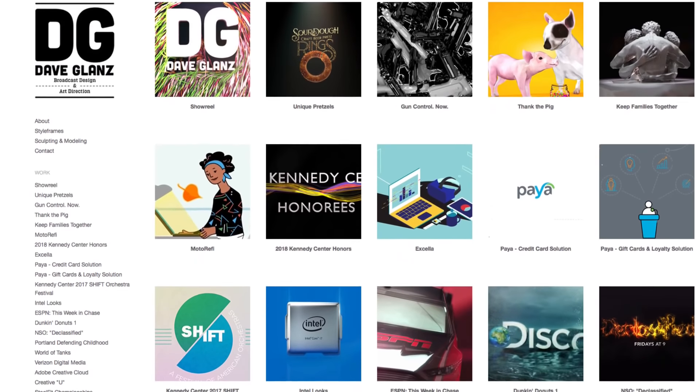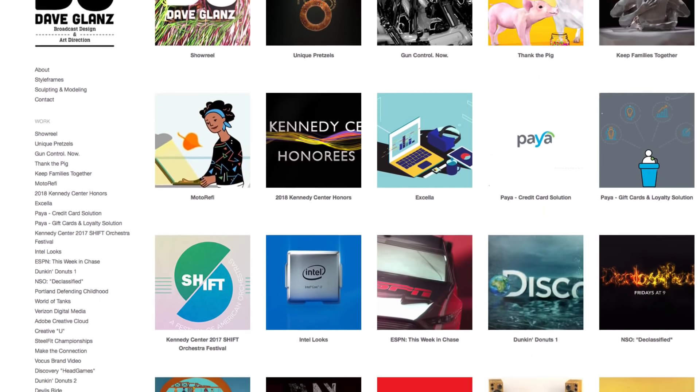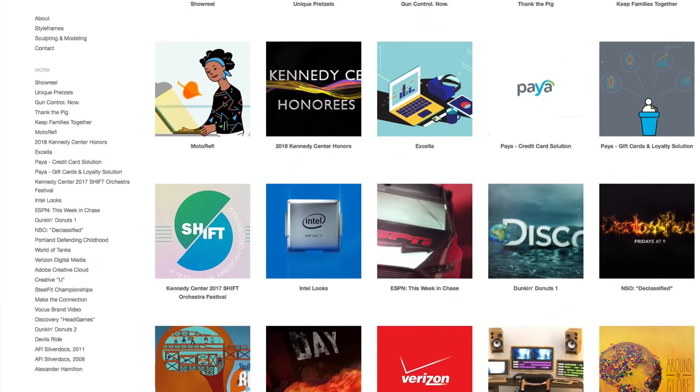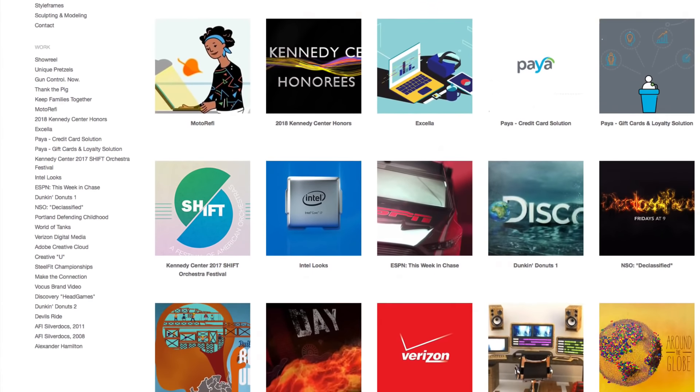That's going to do it for me. I hope you enjoyed the tutorial. If you want to see any more ZBrush tutorials, let me know or let EJ know. You can find me on Twitter at Dave Glanz — that's G-L-A-N-Z — and my portfolio at DaveGlanzProductions.com. Don't forget to check out iDesign.com for more cool Cinema 4D tutorials. Until next time, I will see you in the next tutorial.